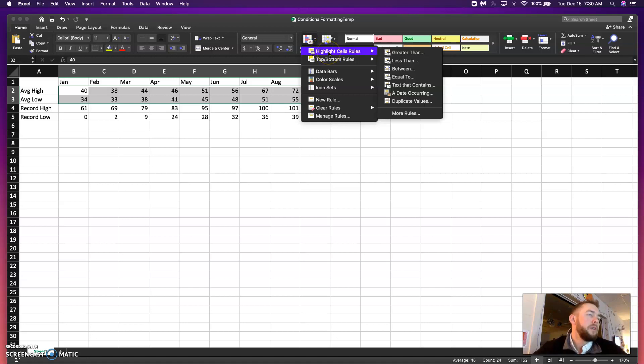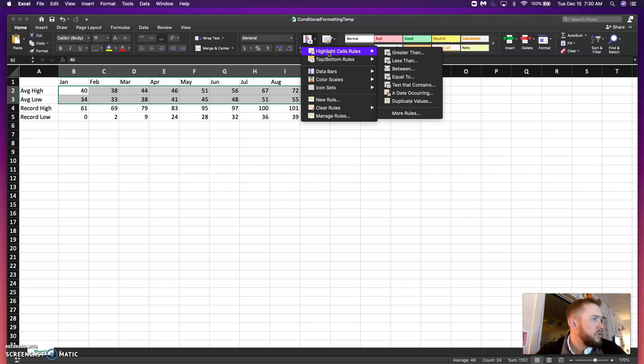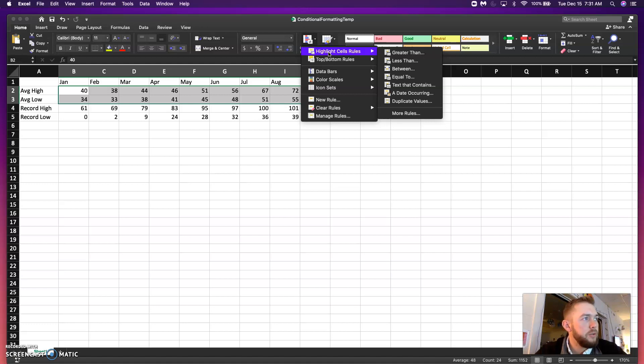So, conditional formatting is making your data more visually, I guess, pleasing. Easier to just recognize more quickly.